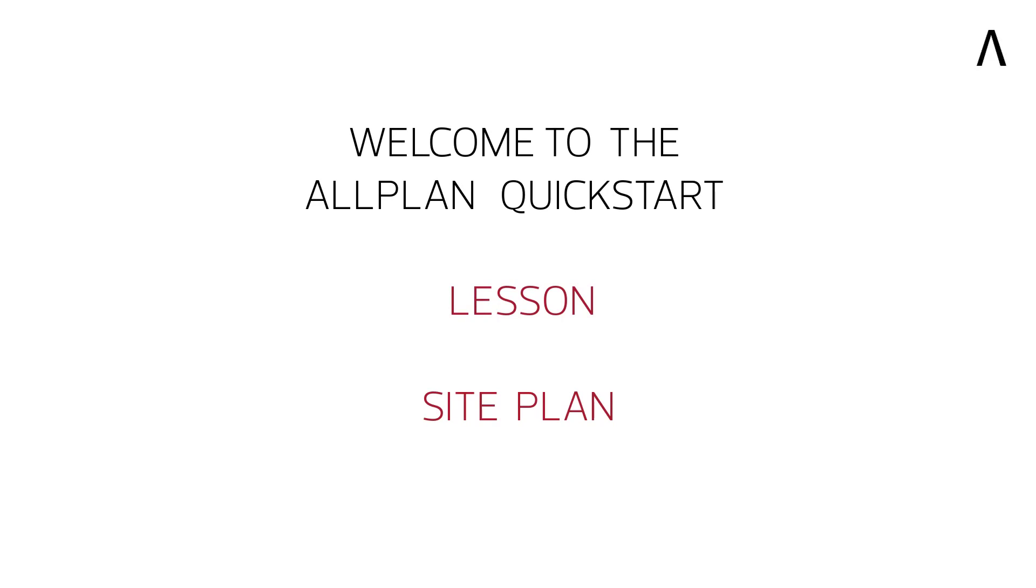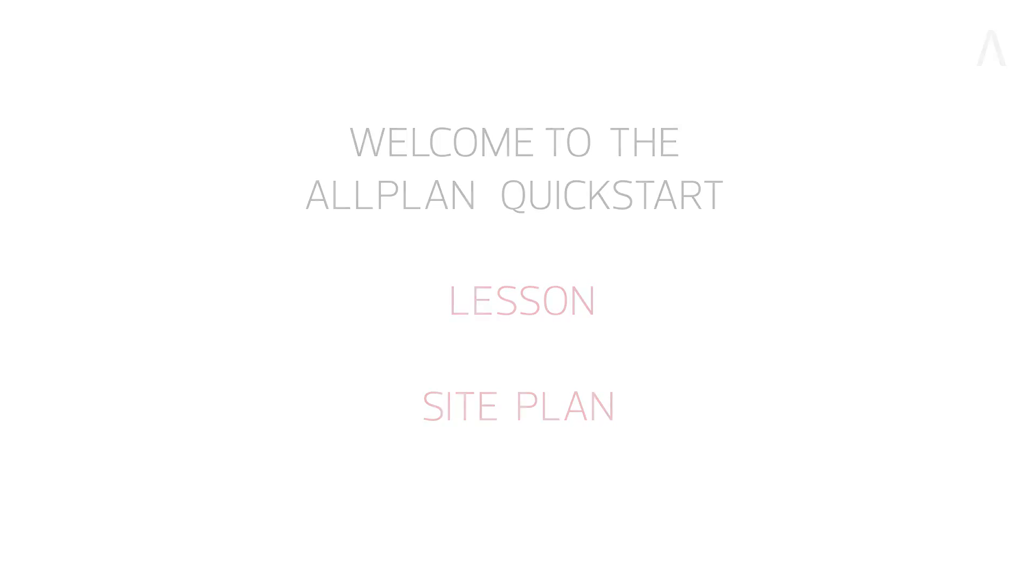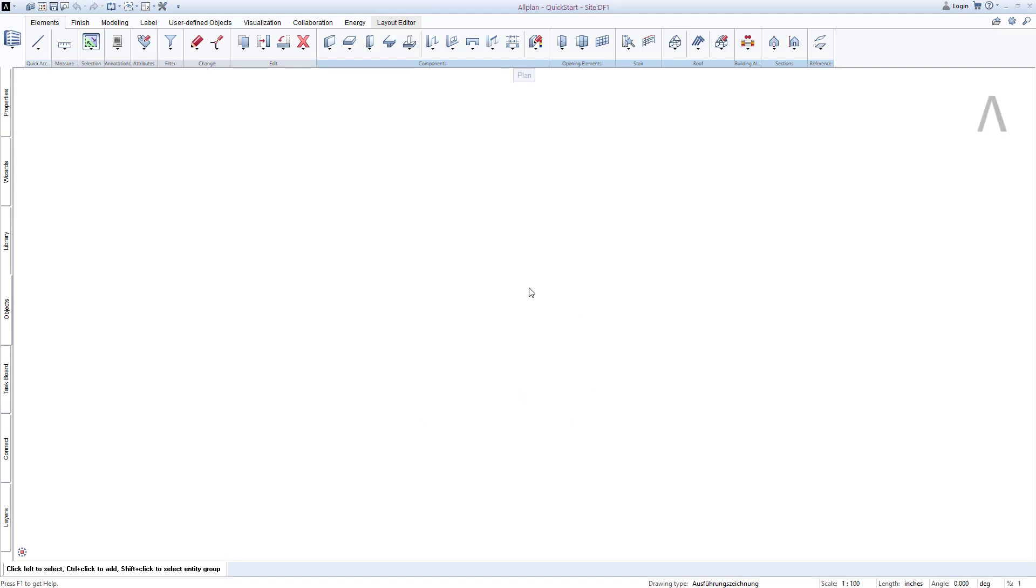Welcome to the AllPlan QuickStart lesson, SitePlan. Before entering a 3D model, a couple of basic calculations are usually carried out in everyday planning.